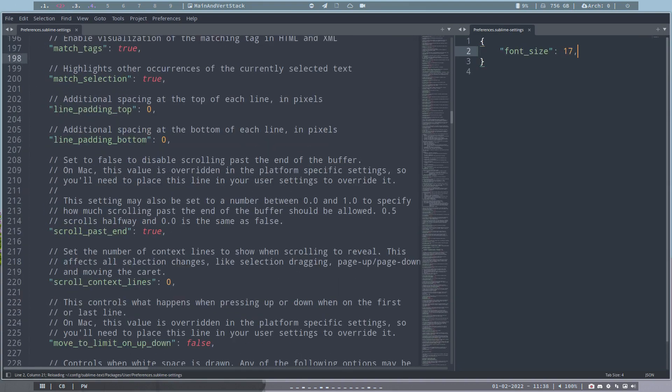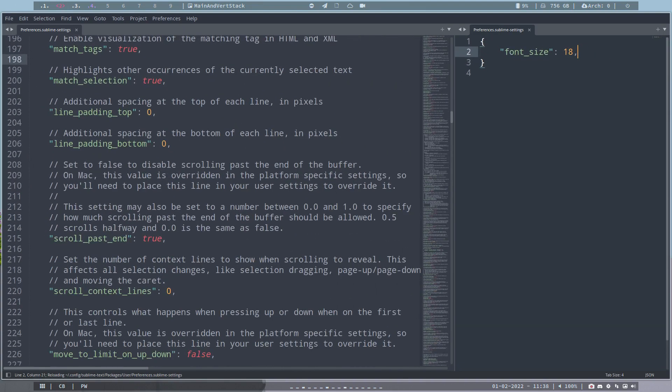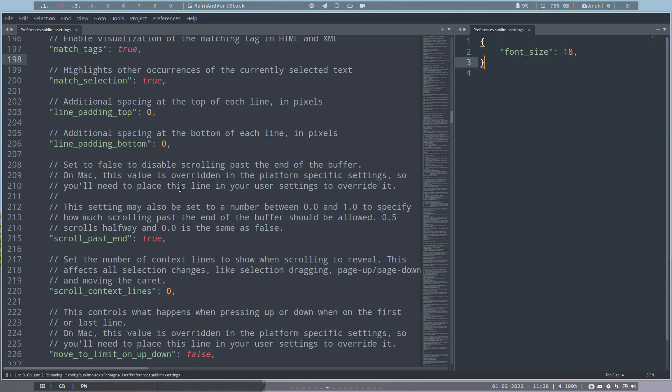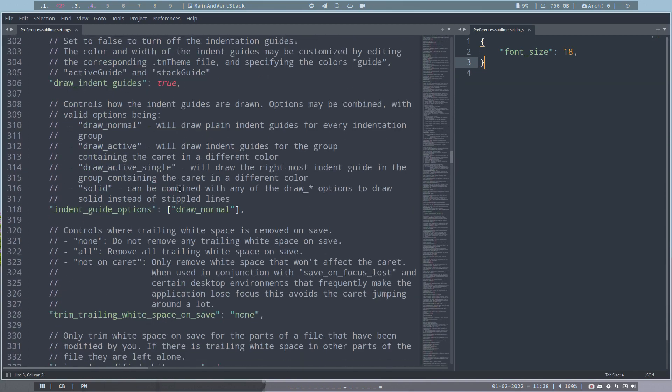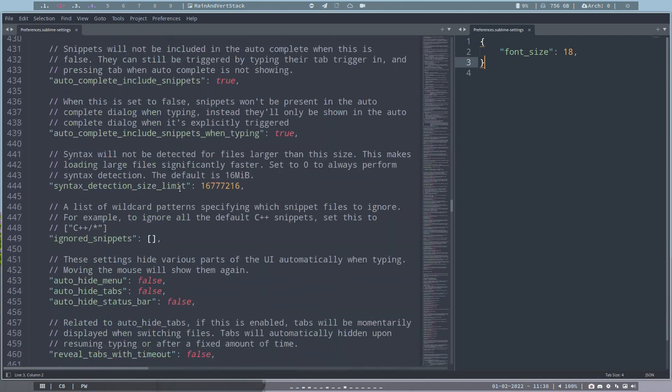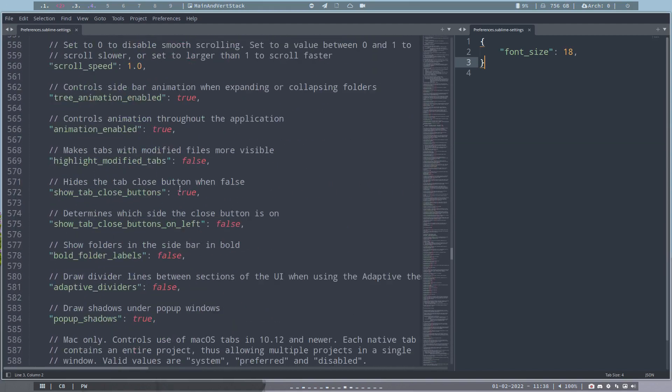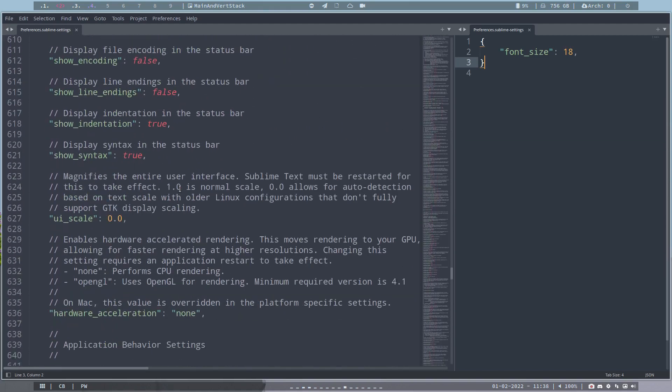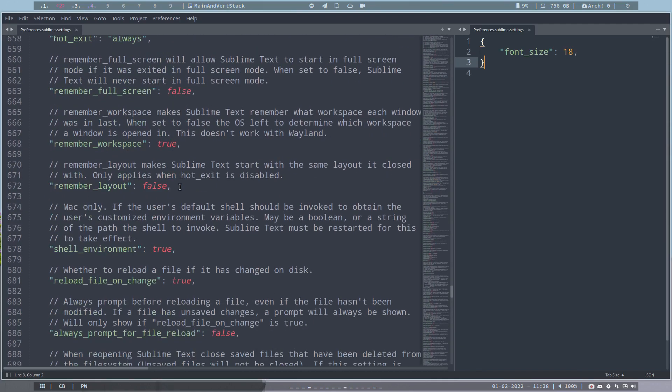So I read the code until I found line 600. So 600 lines to read to figure out, hey, he remembers the workspace.